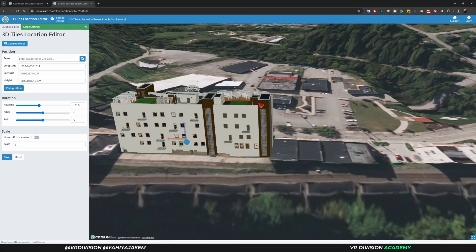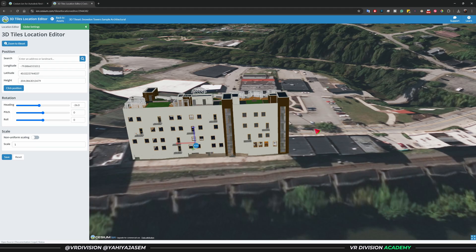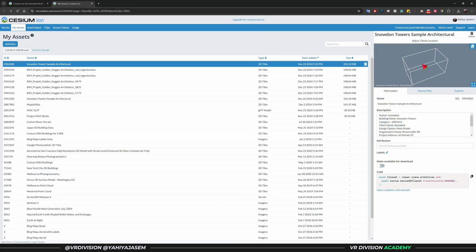Since we have the EPSG codes, there's no need to adjust anything manually. When you know how to convert your coordinates, you can see your project located exactly where it should be. The first code places the project on the map for X and Y, and the second code handles the elevation — the height of where the project should be located.